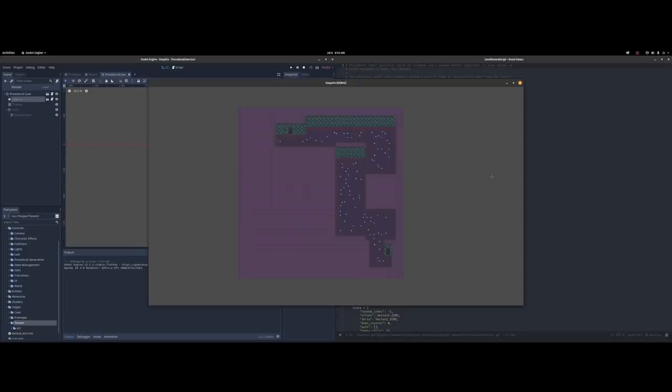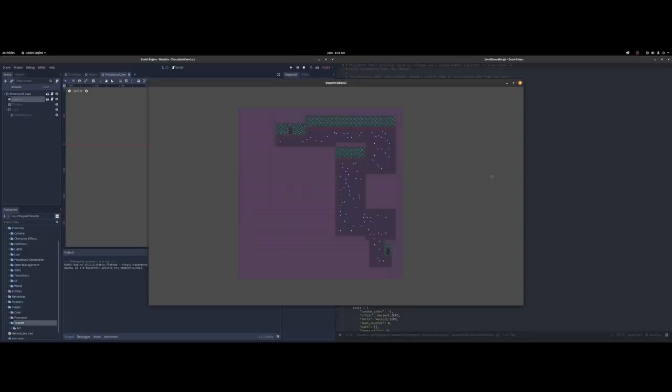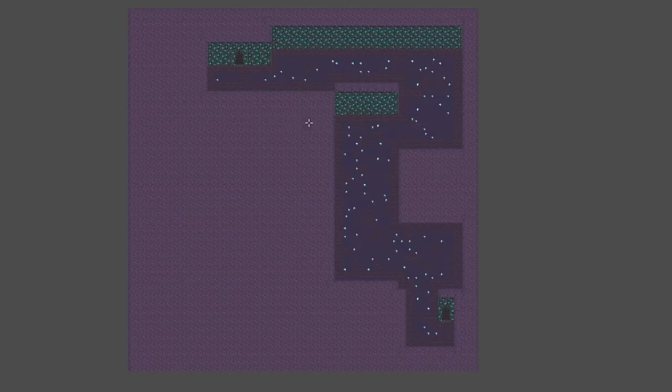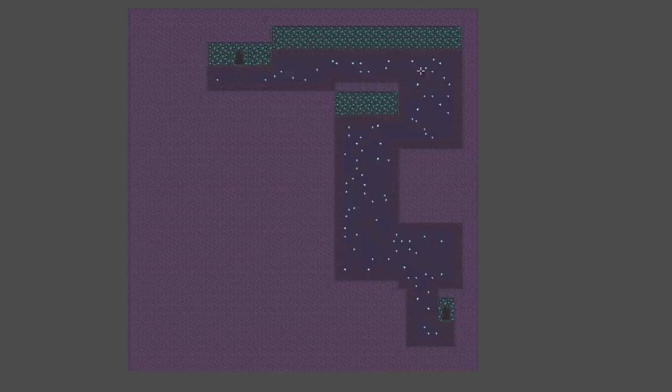This looks pretty similar to what we saw before. We've still got a big square tile map but instead of having all these extra side rooms that the player could get lost in we just fill those up with ceiling tiles so the player can't access them. The result is a linear cave that the player will be able to walk through, fight enemies, and have a reward at the end.